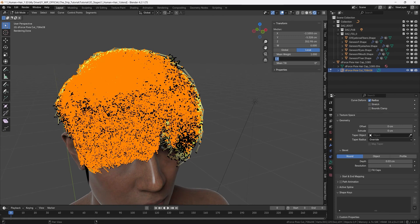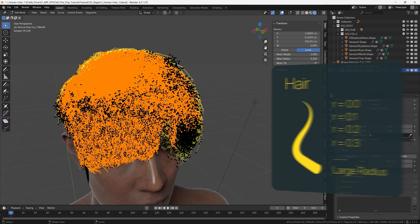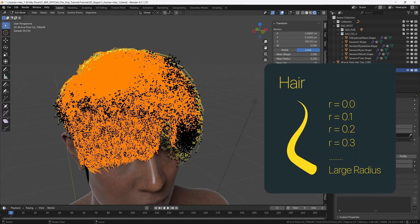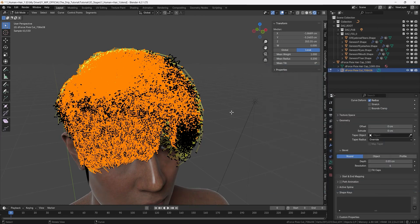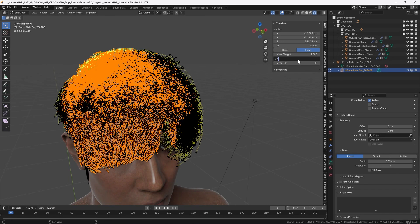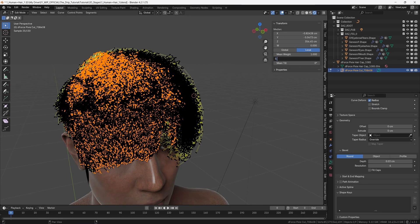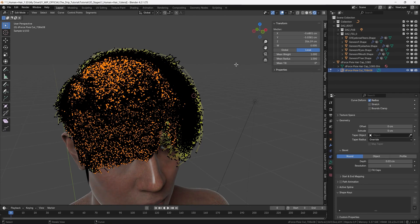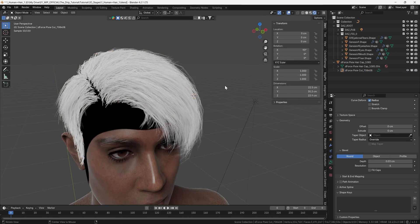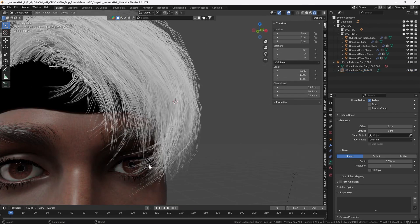and then we will decrease this selection press ctrl and minus and then it removes one of the points of each hair and we will set the mean radius to 0.2 so now the radius will gradually increase the further into the hairs we come so we can do it again ctrl minus and mean radius 0.3 ctrl minus 0.4 and now we can do bigger steps 0.6 0.8 and the rest can be one